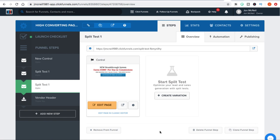We're at the point where we're going to actually start building out our funnel, and the most important thing we want to do is ensure that on the front end — that first squeeze page where visitors are going to be first exposed to your business — you want to make sure that you're getting a 50% or more opt-in rate on the traffic that you send.